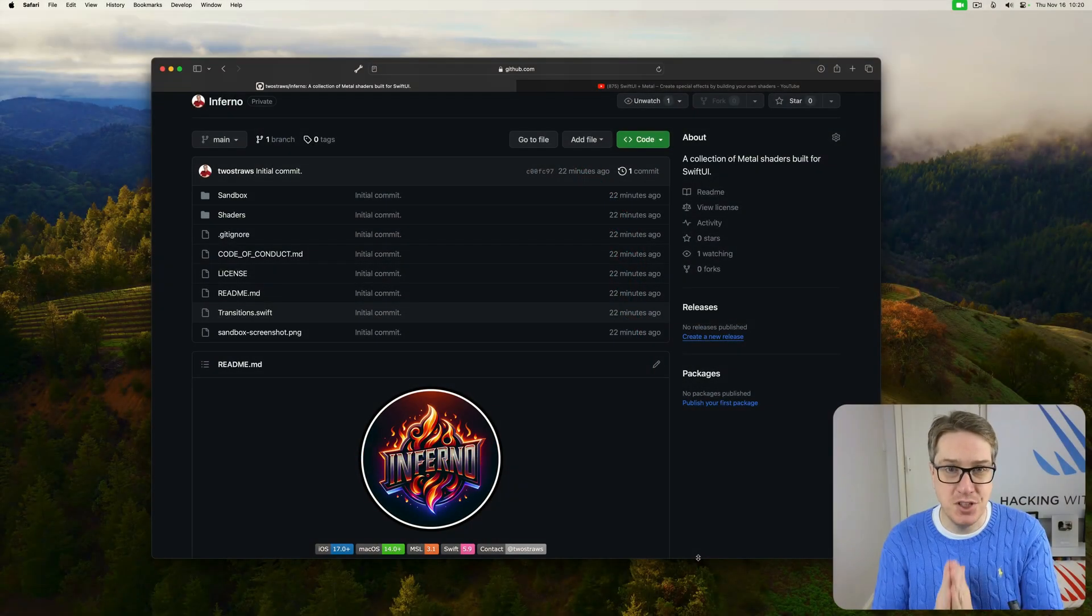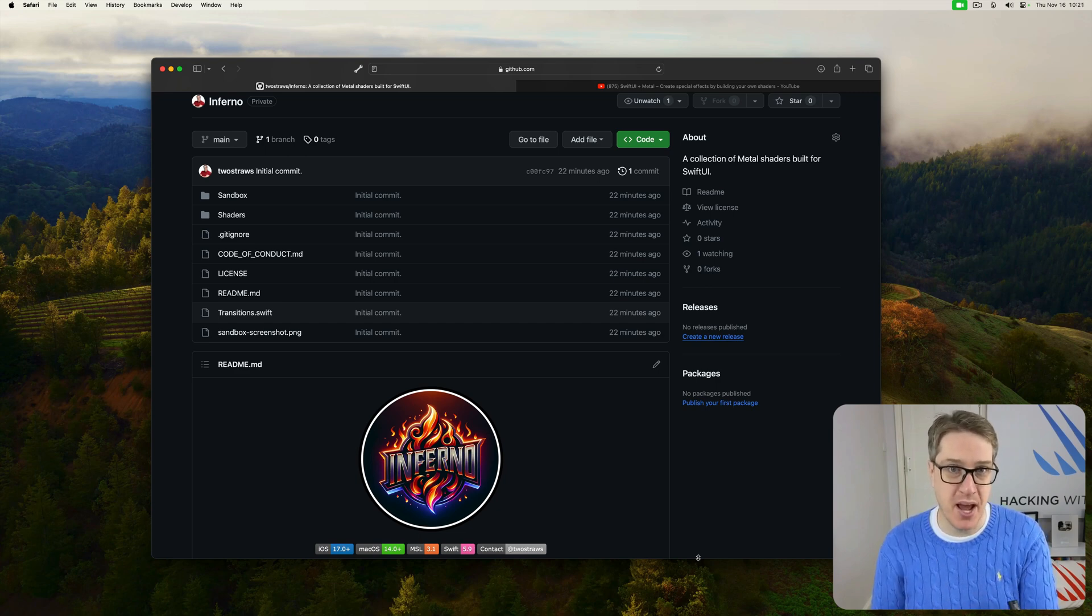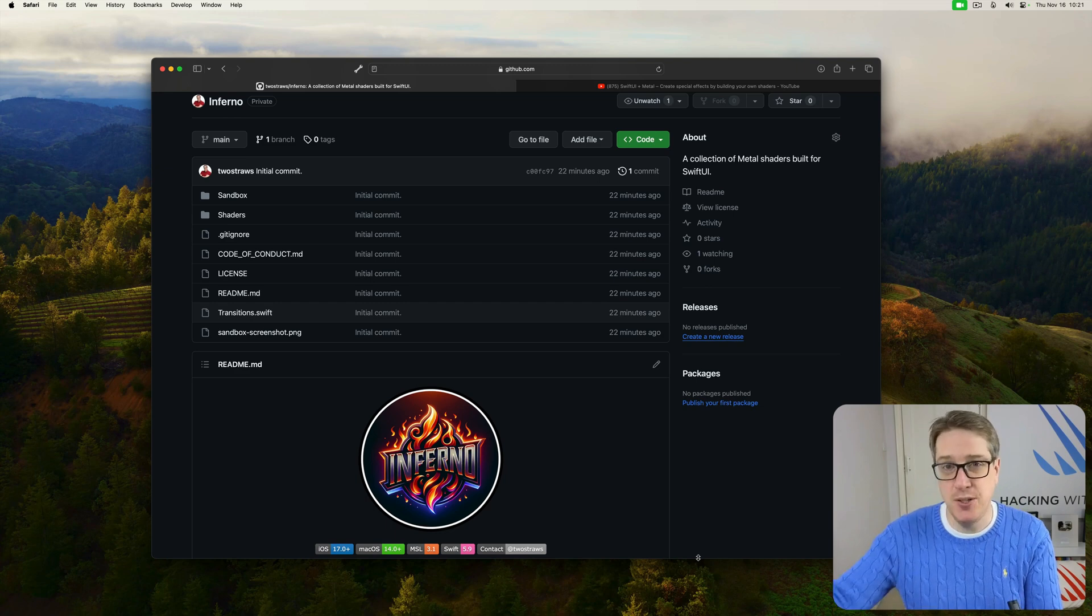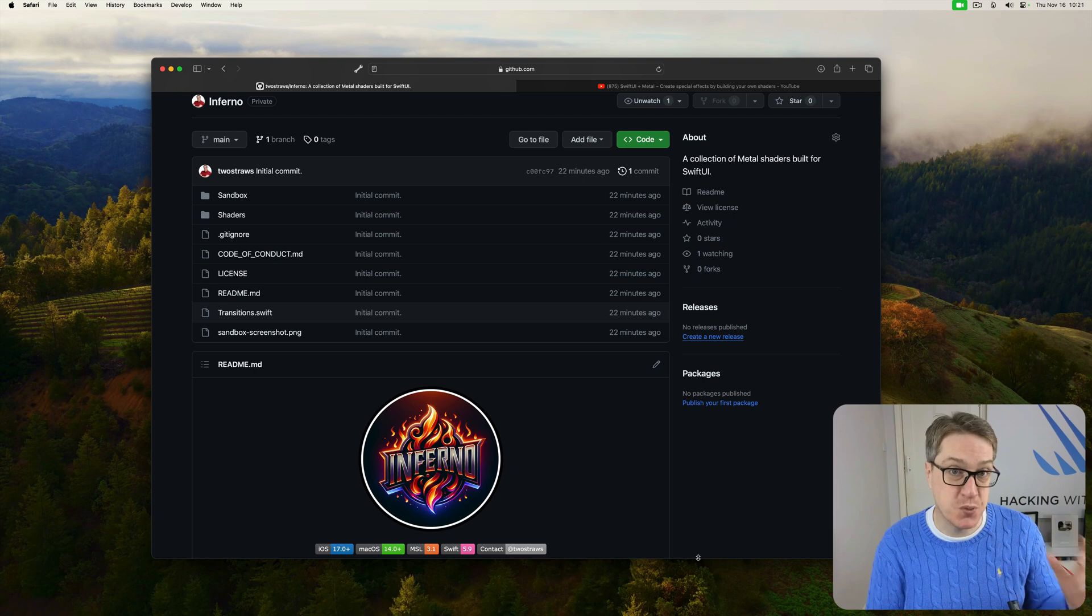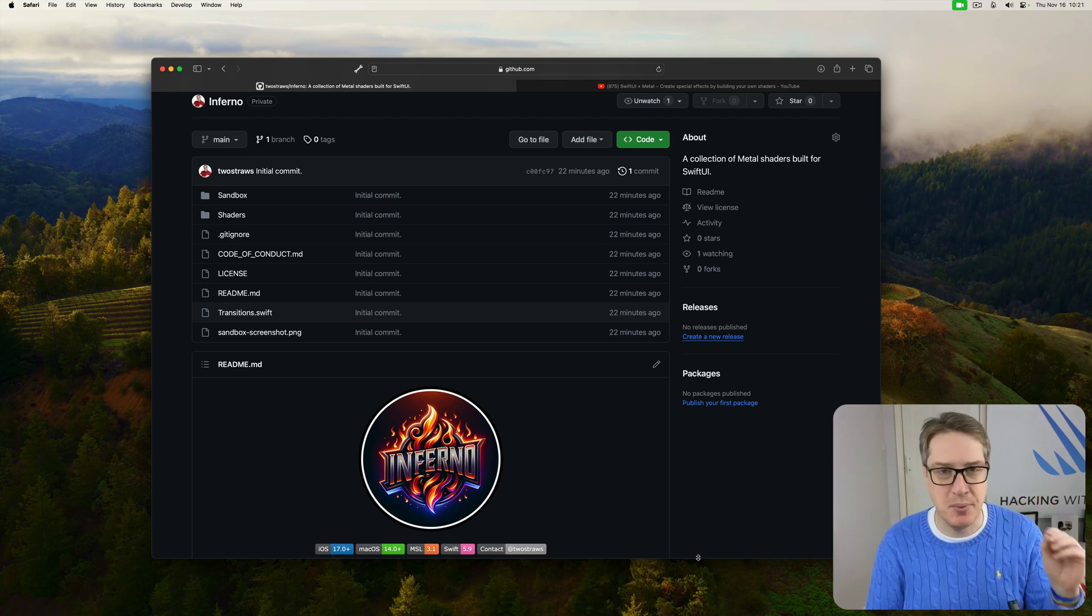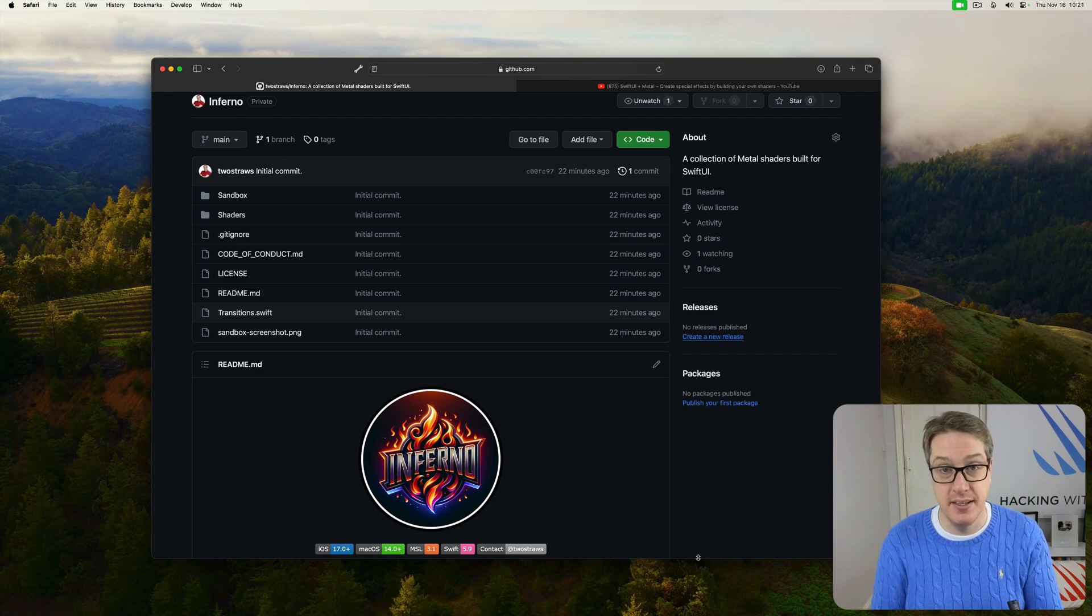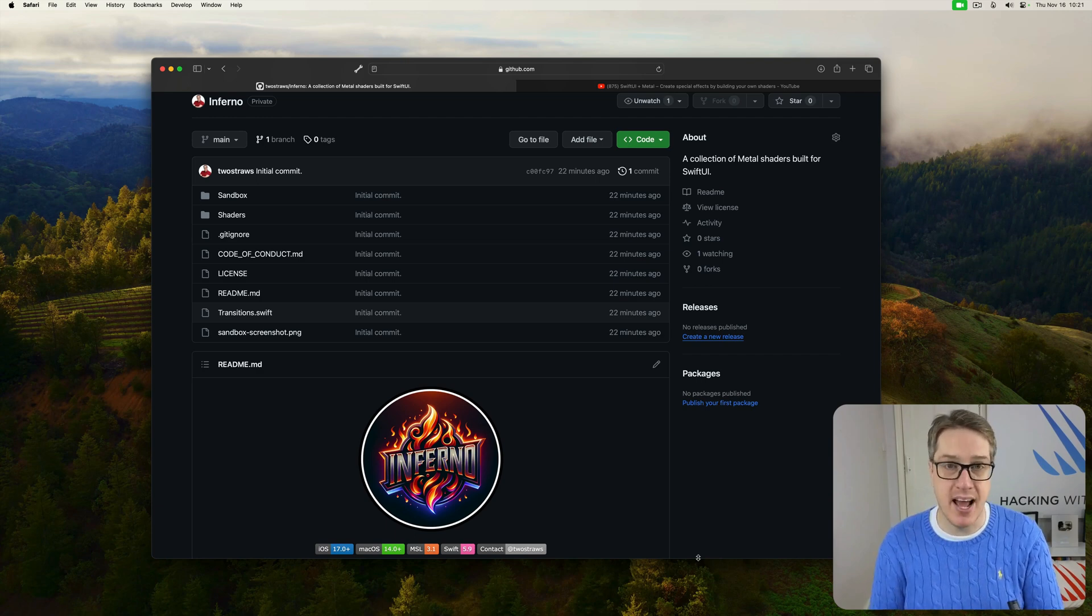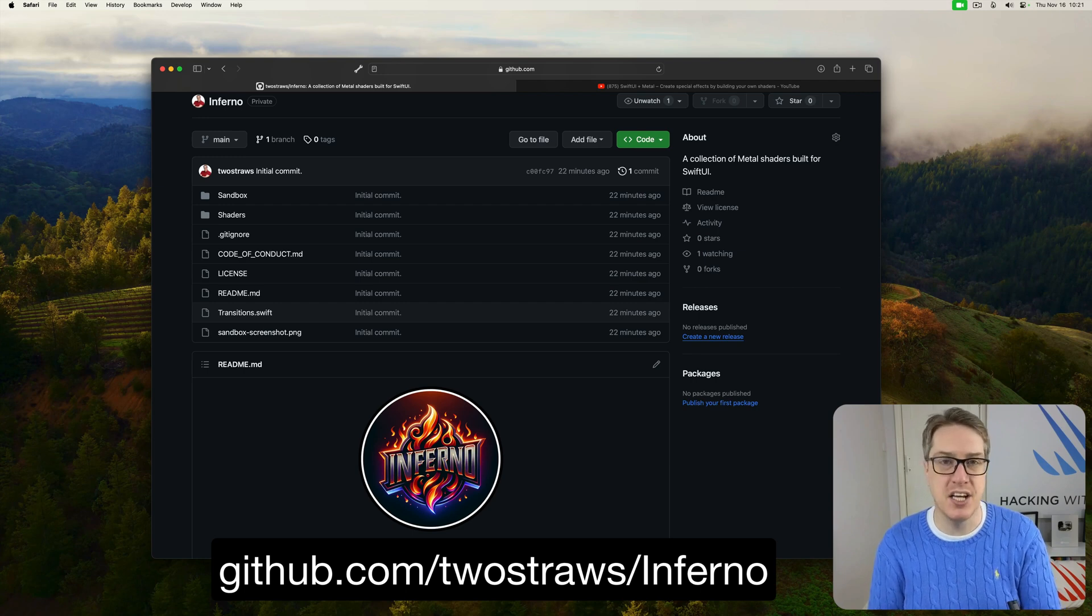Hey folks, I've just released a big new open source project, and I'm really excited to share it with you now. It's called Inferno, and it's a huge collection of Metal shaders built for use with SwiftUI to add incredible special effects to your applications really easily. The whole thing is open source on GitHub right now at this repository, github.com/twostraws/inferno.